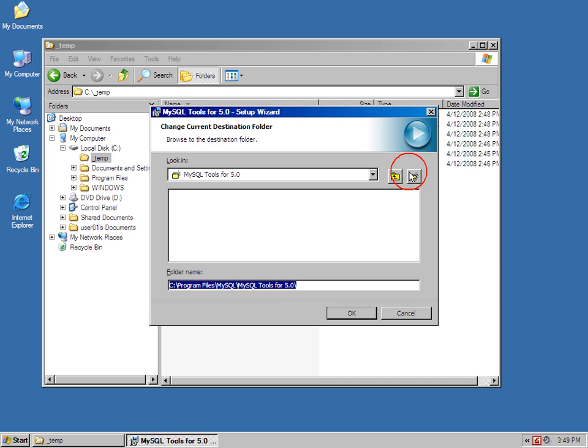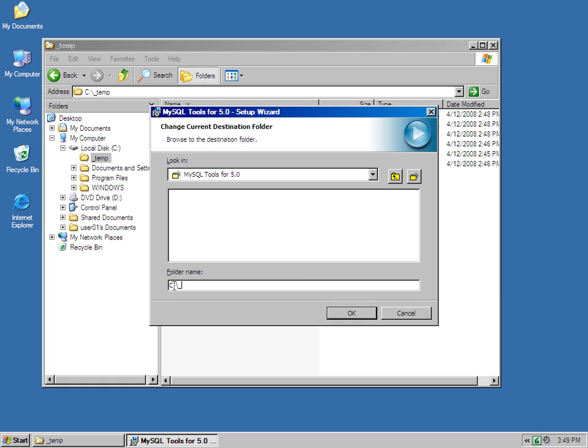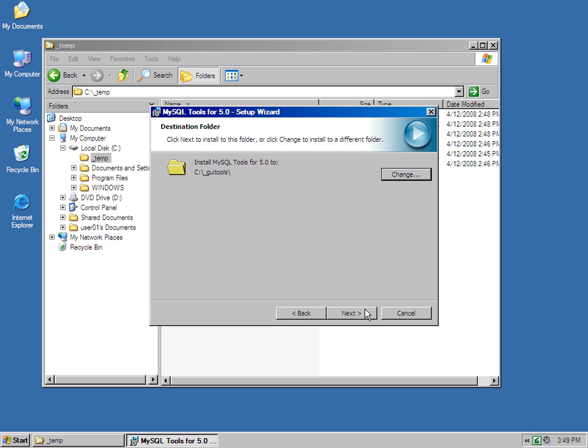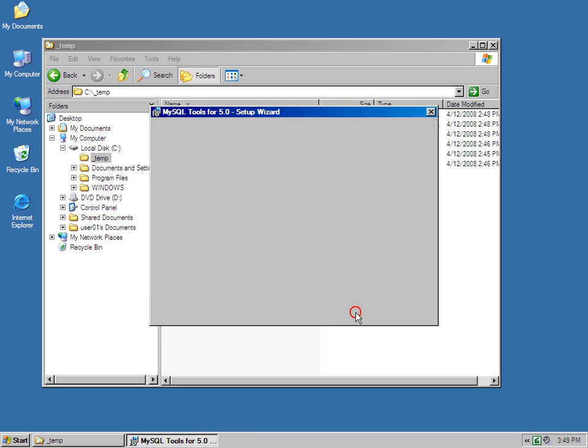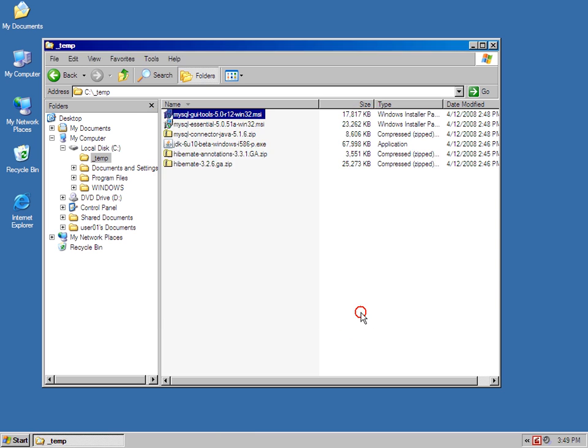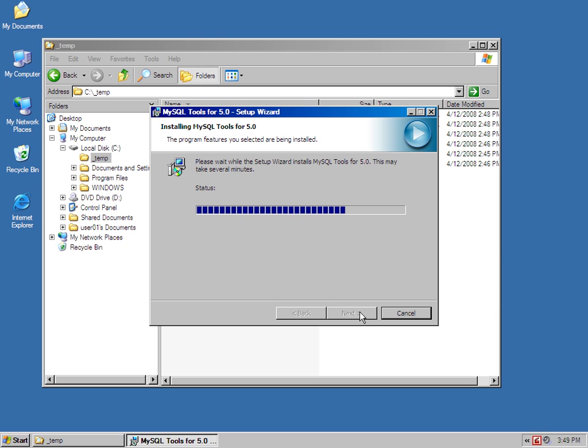That's just a fast installation as well. I'm just going to change the folder to, again, an underscore, underscore GUI Tools. Click OK, do a complete installation, and allow that installation to go to fruition.